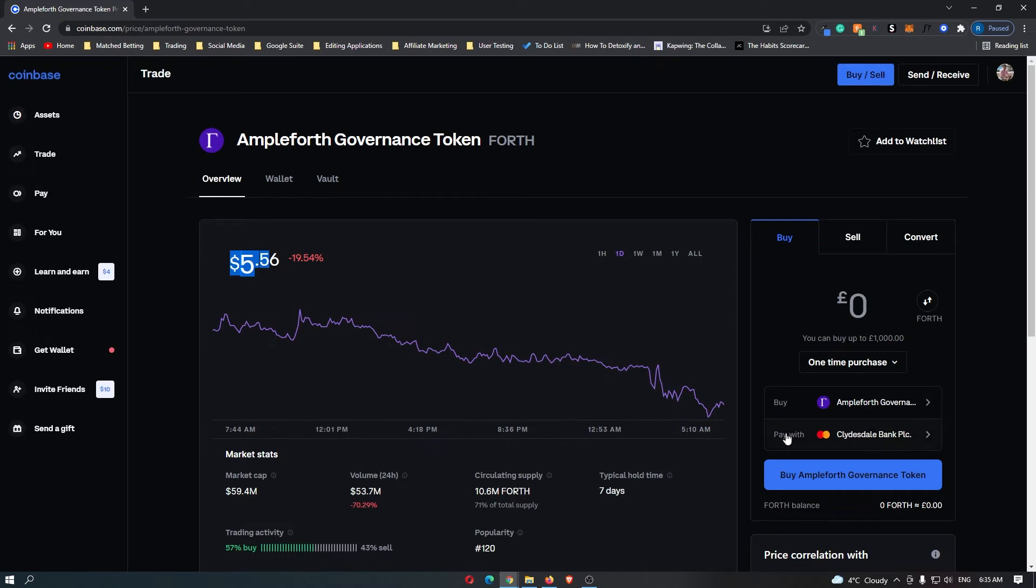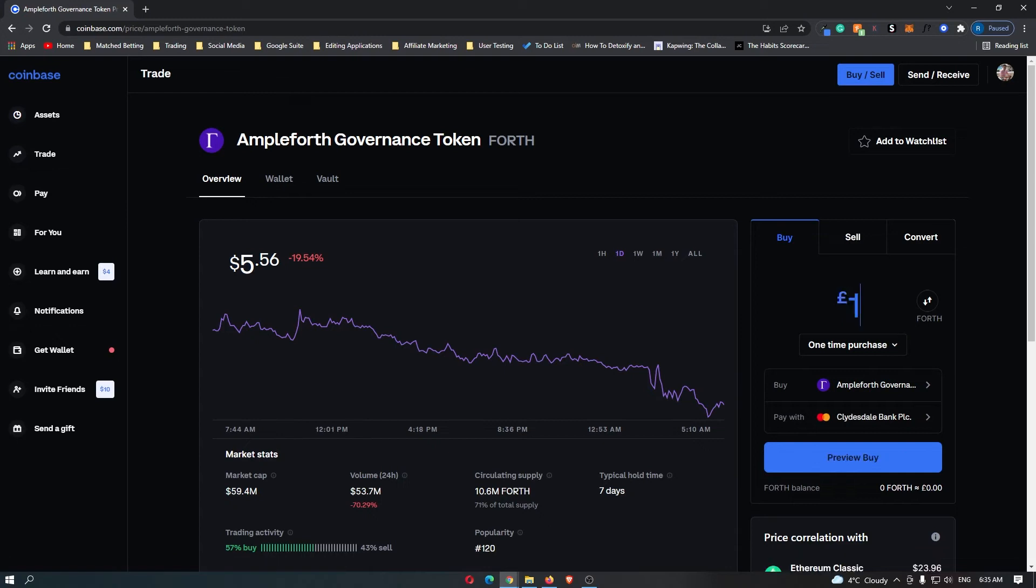So if you haven't already, you can enter in your bank card and then you want to pop up here and enter in the amount of money that you would like to spend on this coin.